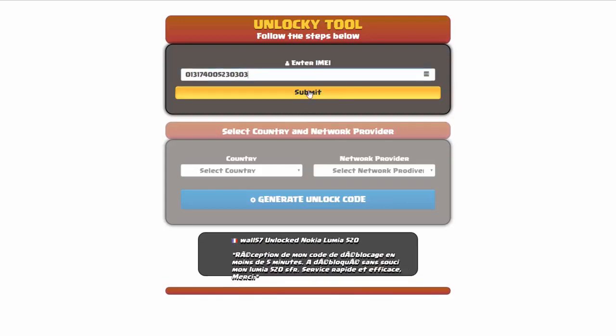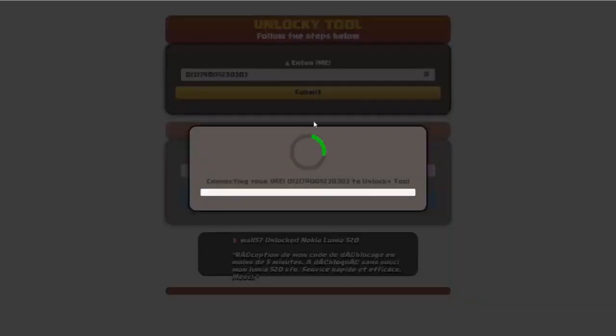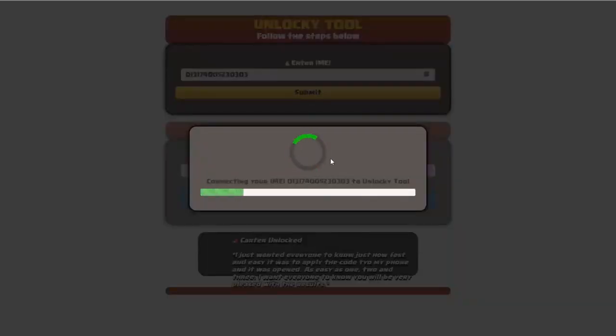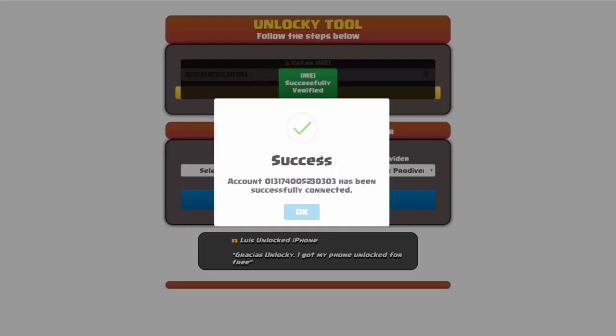Okay, so I'm going to go ahead and click on submit and now you can see it's going to go ahead and authorize that IMEI number here. It's going to go ahead and verify it. And then you should receive a message here that will say success.